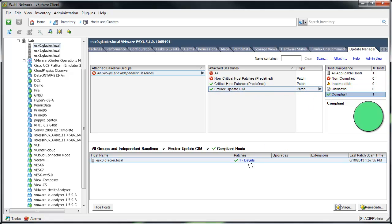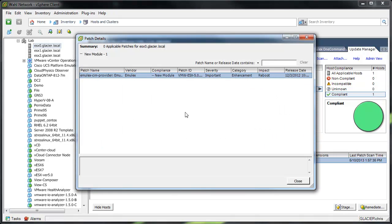And if I go to Compliant Details, we'll see that it's a new module. It has not been installed. It will actually need to be loaded. But this particular patch is not applicable because we've chosen a patch baseline when we really need a host extension baseline.